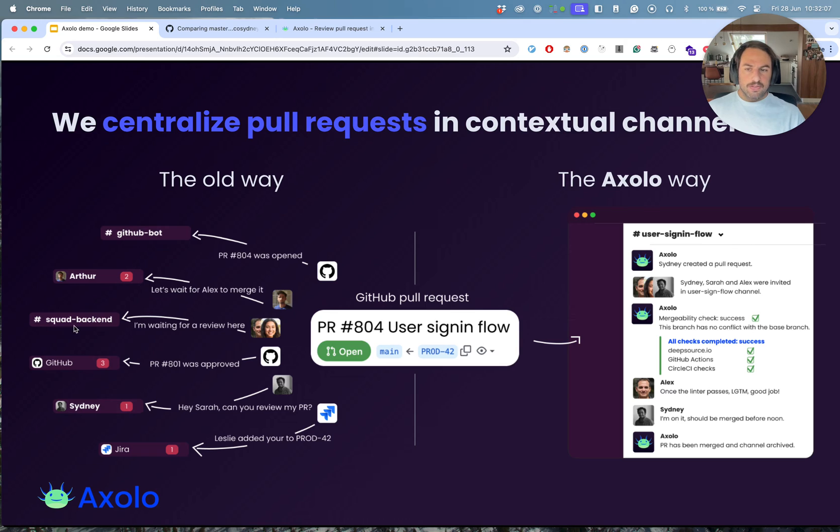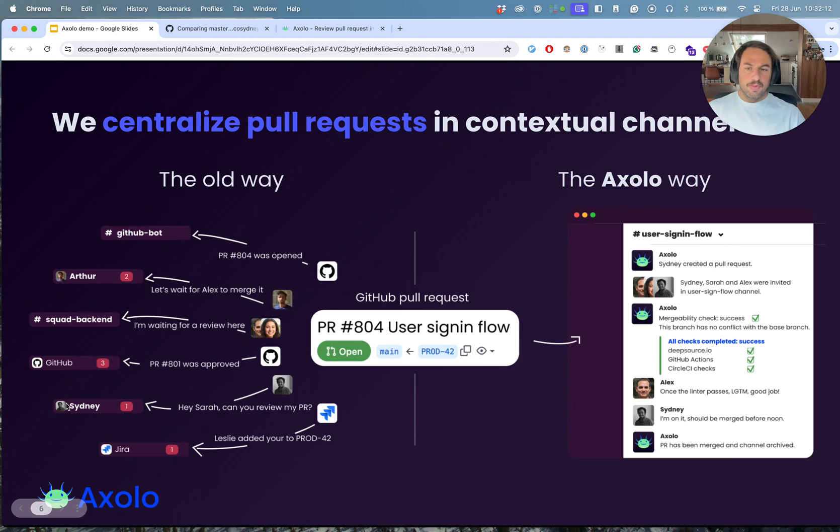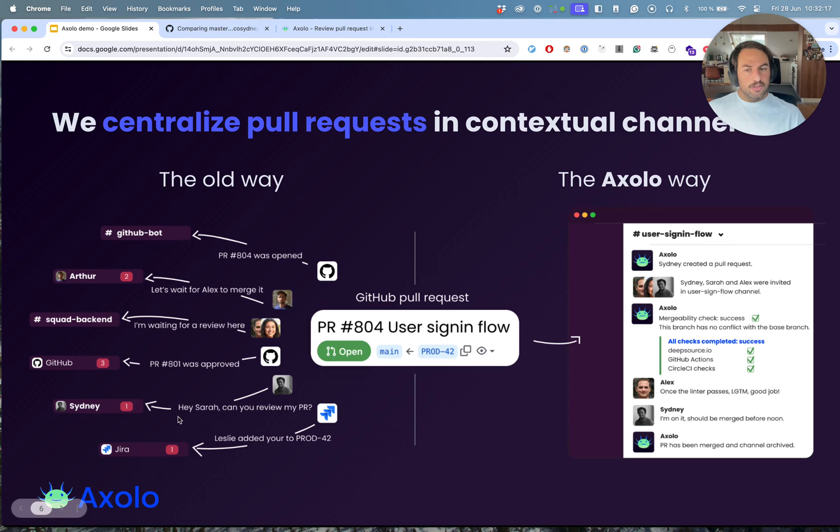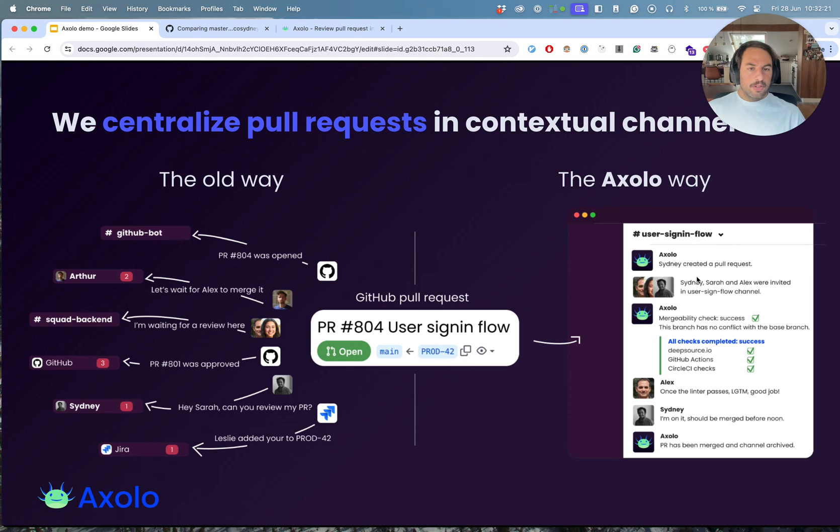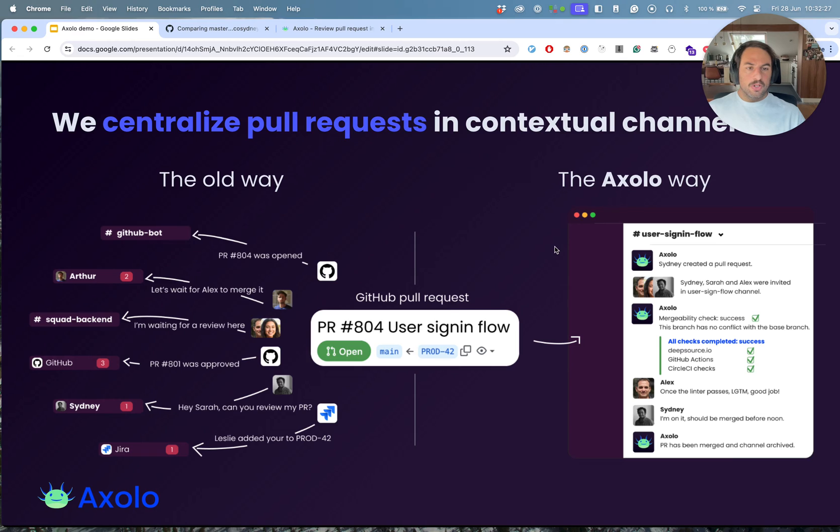You also have team channels. The GitHub bot can also send you DMs and you have Jira or Linear that also sends you messages. With Axolo, we want to make everything into one channel for every pull request so that you know what to focus on and everything is in one place.